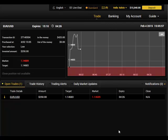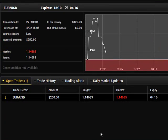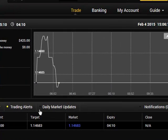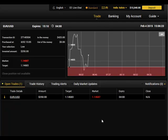Hi guys, welcome to this live trade video. I'm now logged into my live account — you can see my name and account balance. I entered a live trade on EURUSD, a five-minute trade, so this is live movement as you can see. I'll just wait for the trade to end and see whether it's going to be profitable or not.